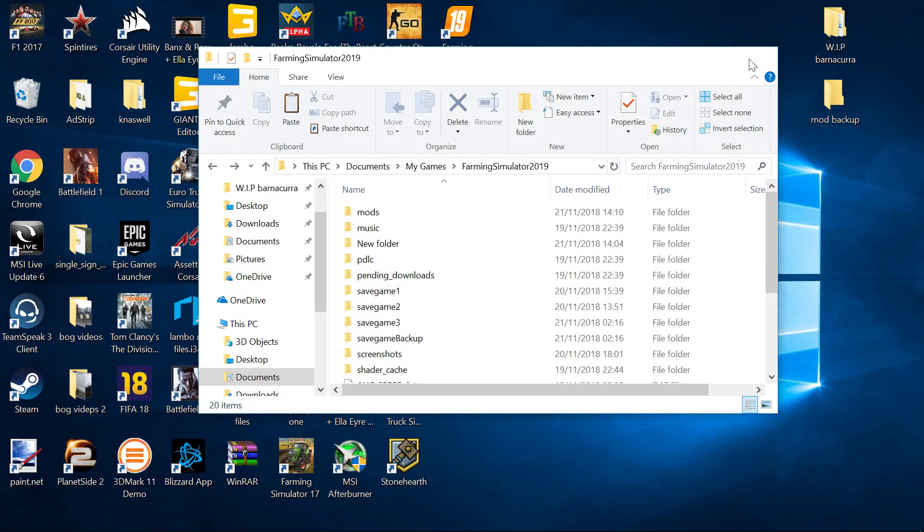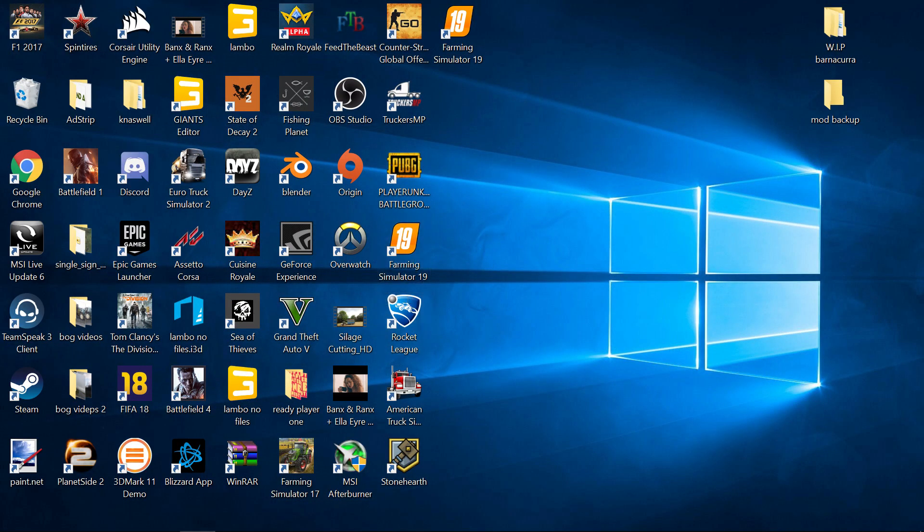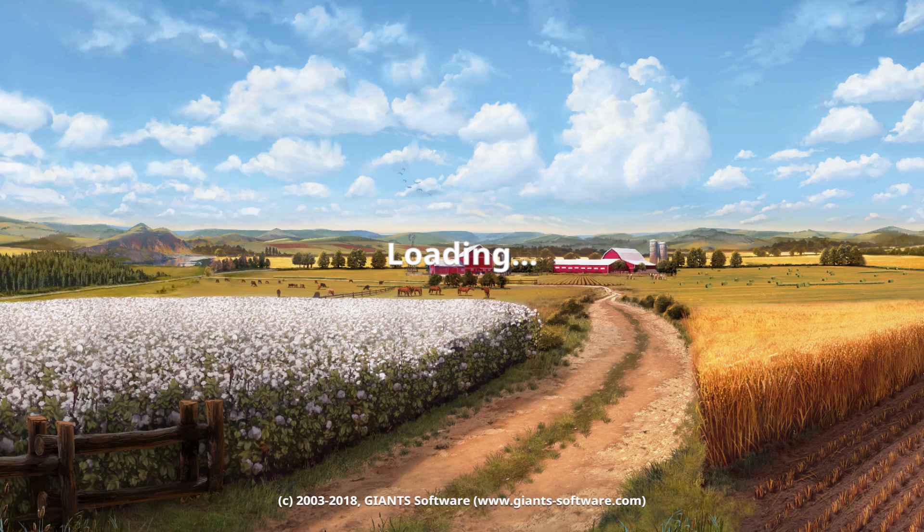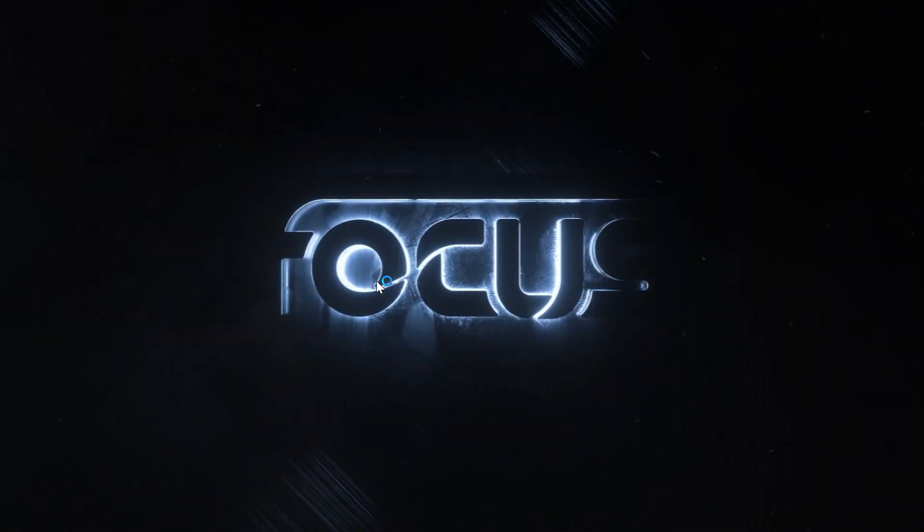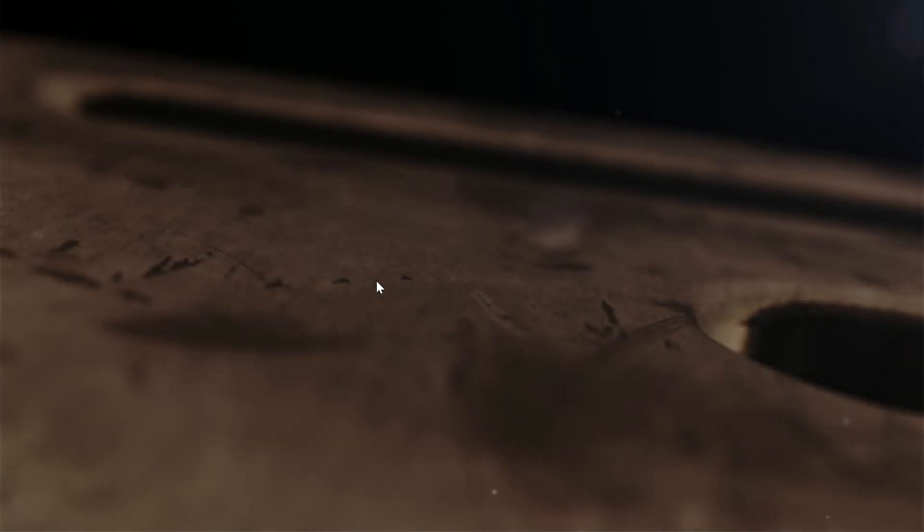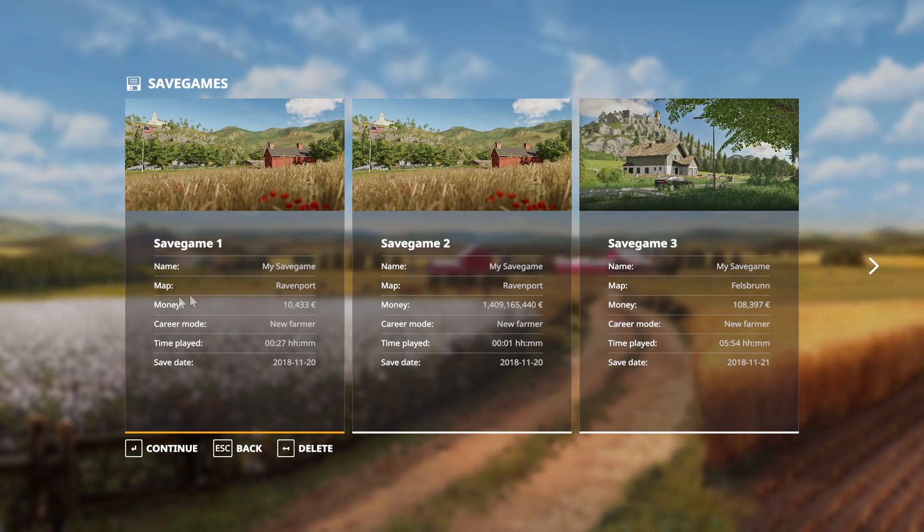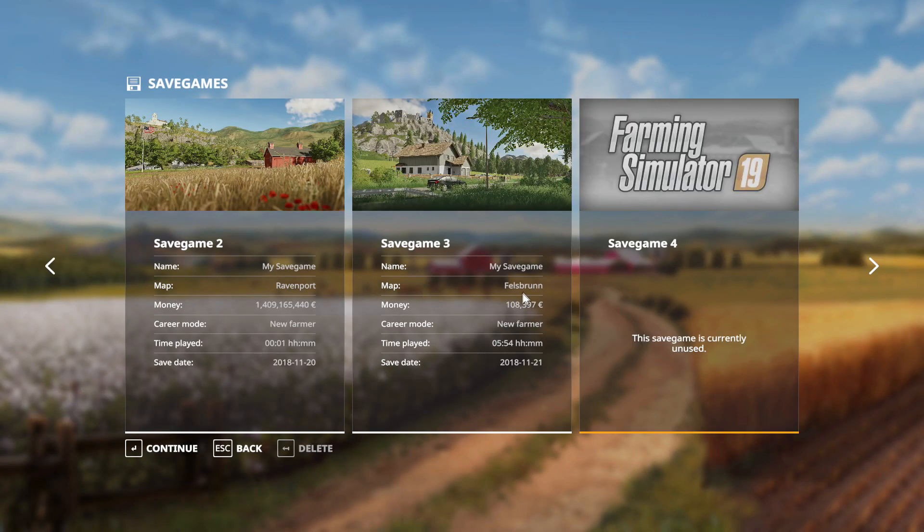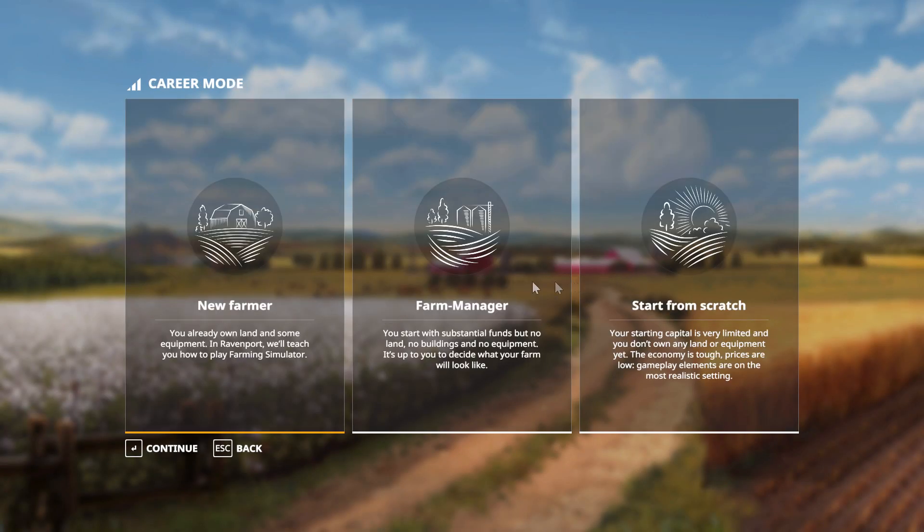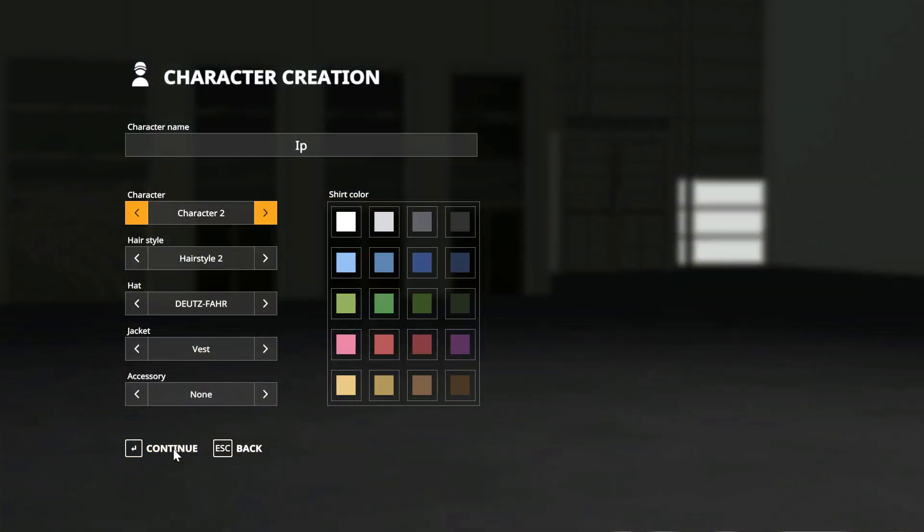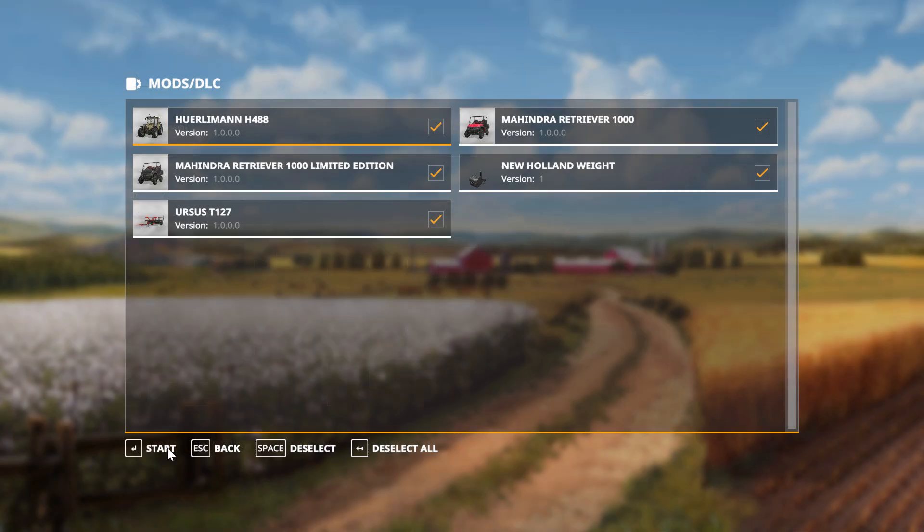So closing all that down, opening up the game. Go into career, go into new career, go into new farm, go into Ravenport, continue, create your character and here is your mod menu.